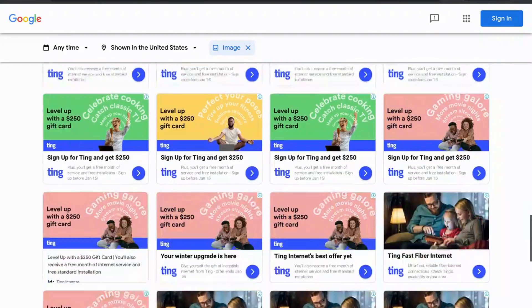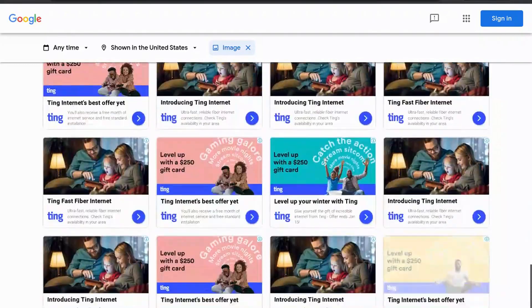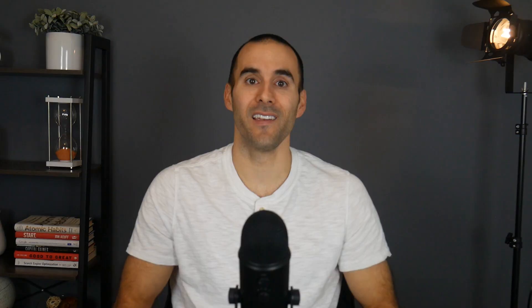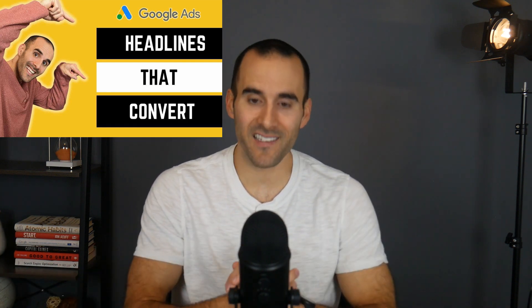They have a lot of combinations here that they're using. Now that you know what type of ads your competition is using, you can simply make yours better. I have a whole video on how to create Google Ads headlines that convert, and I'll provide a link to that in the description box. Spoiler alert — you're going to want to highlight the benefits of your product or service and not simply its features.